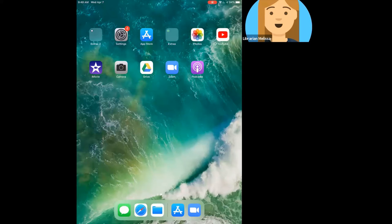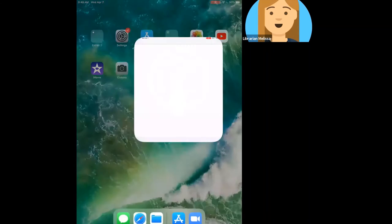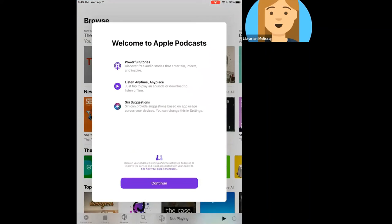Your iPad, iPhone, or Apple device of any kind is going to look different than this one, but when you download an app from the App Store, it's going to appear somewhere on your device — you'll just have to look through the pages to find it. I'm going to go ahead and launch the Podcasts app by tapping on it, and it will open up.